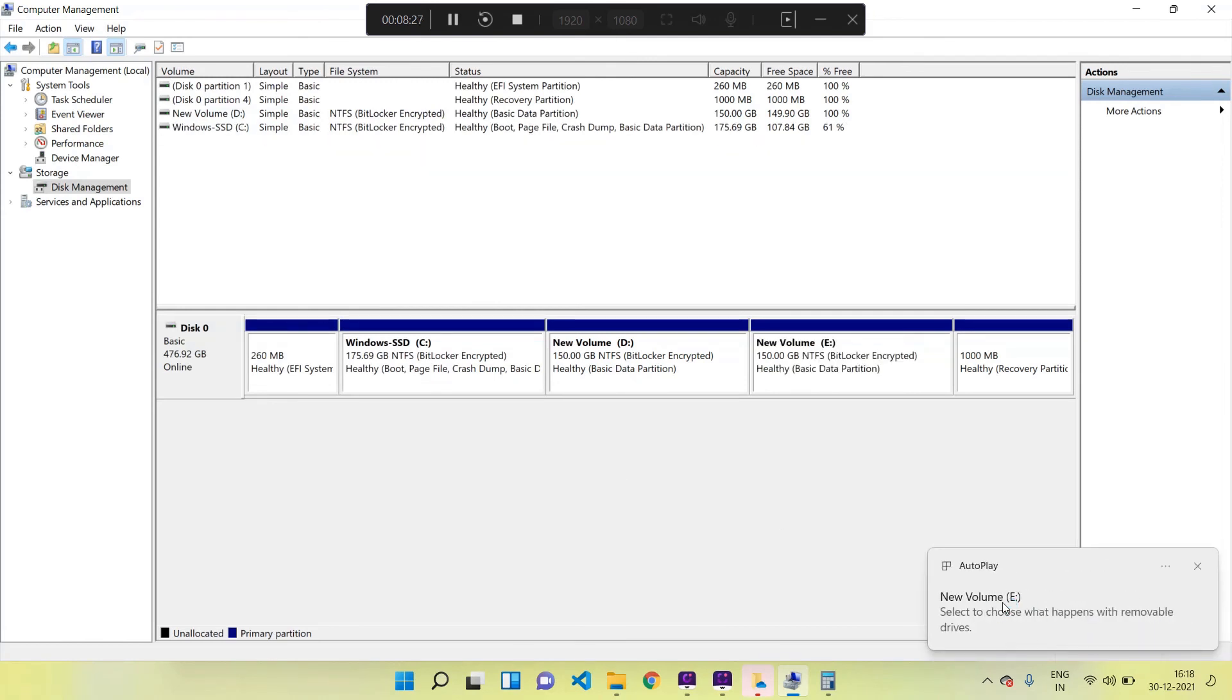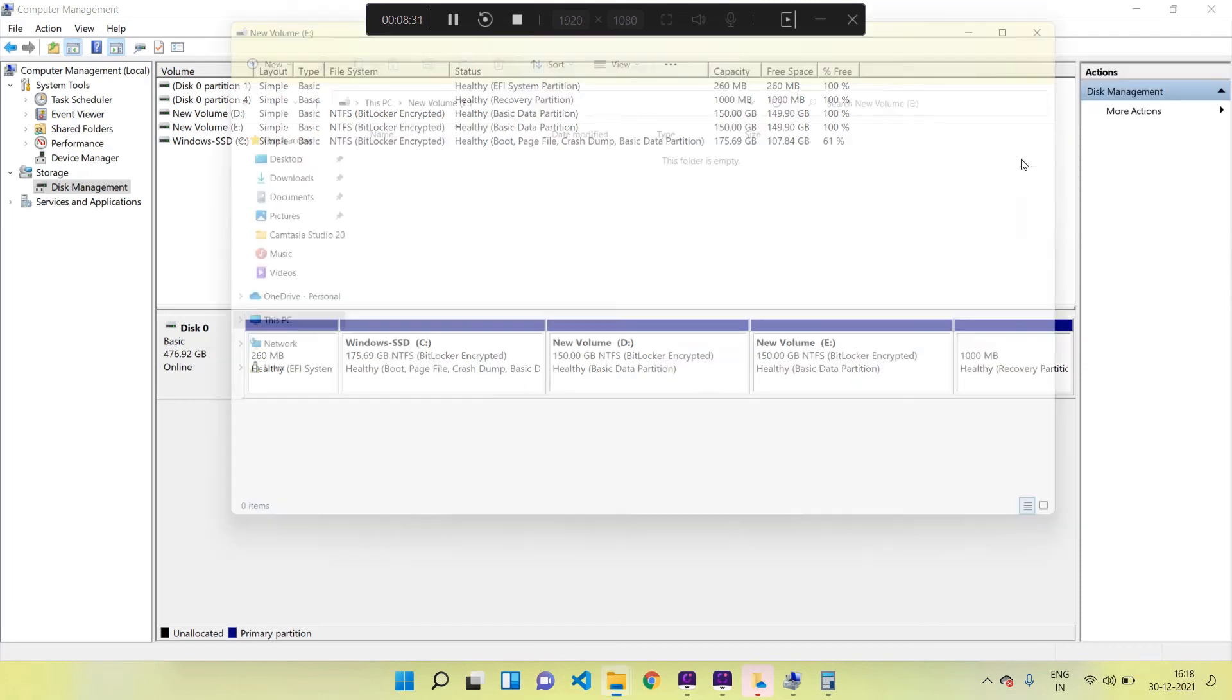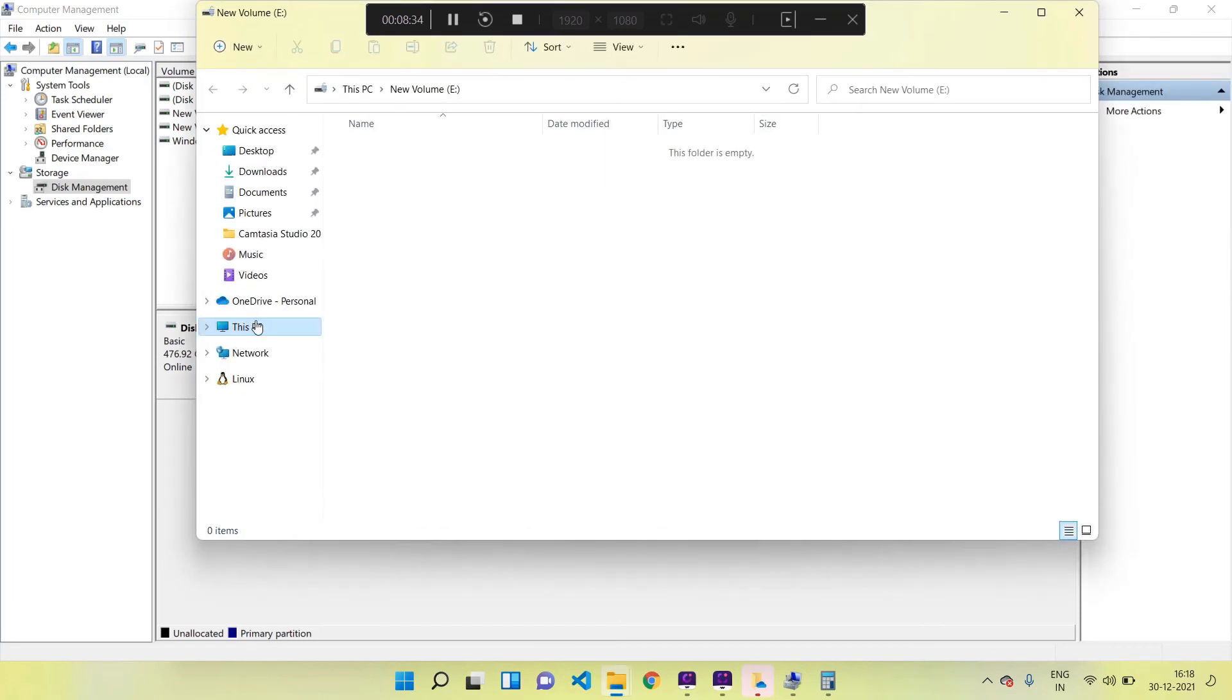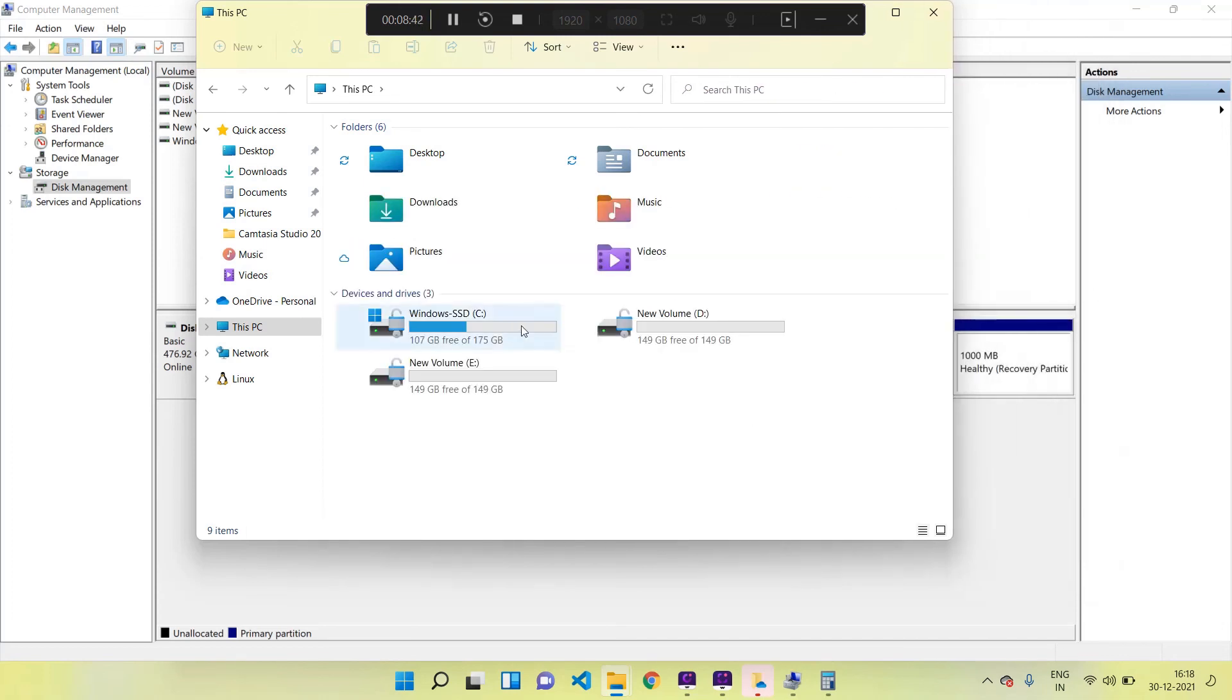Bingo! Our second drive is also successfully created. I am going to This PC section - here we can see our newly created drives along with our C drive. Now we have C, D, and E drives.